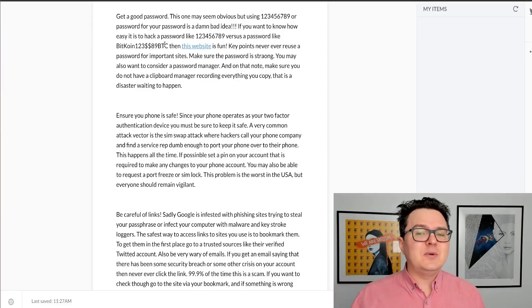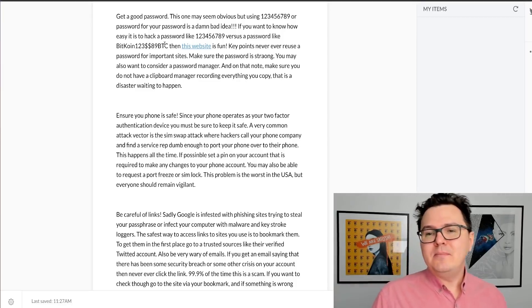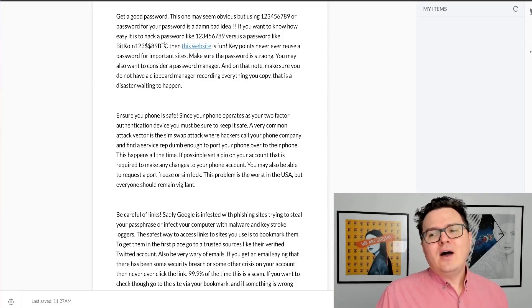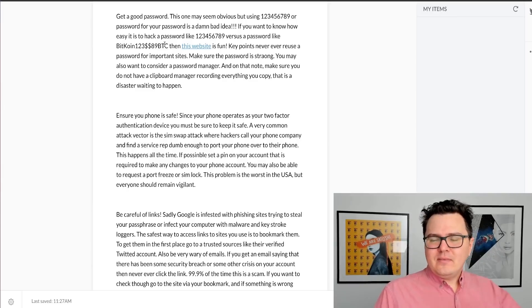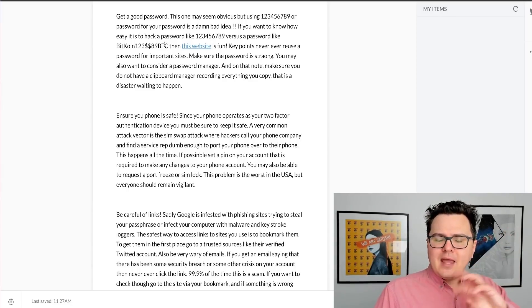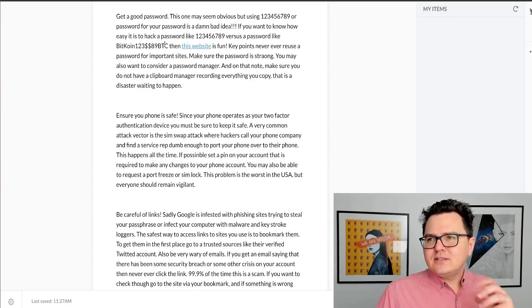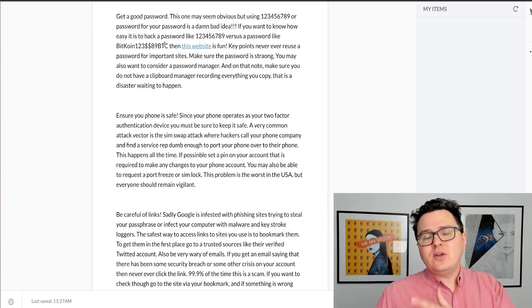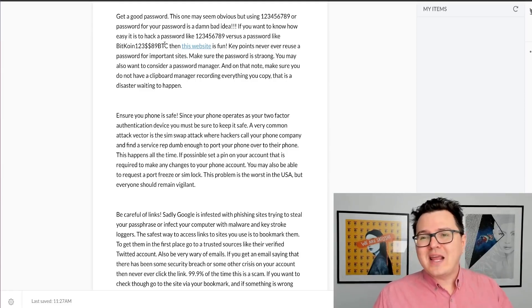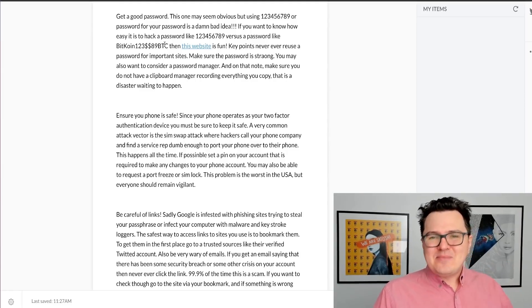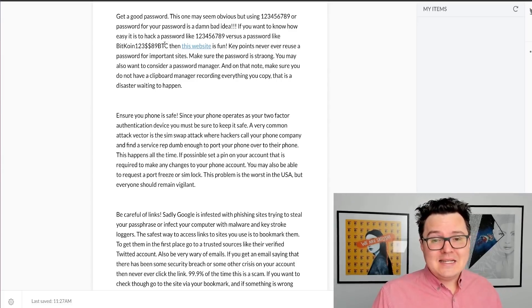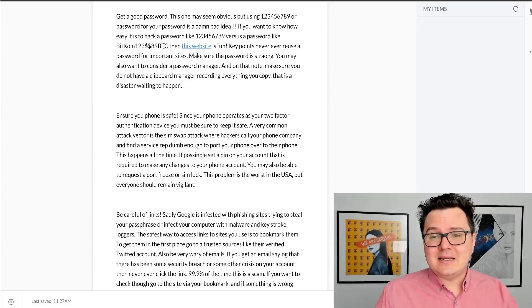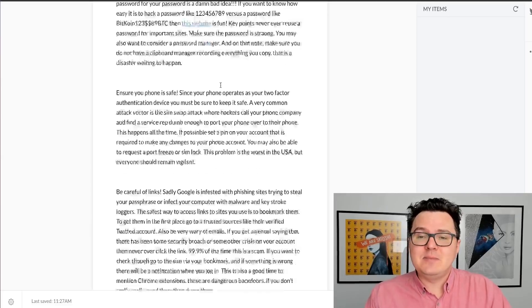You may also want to consider getting a password manager. Also, make sure that none of the applications or different things on your browser are capturing and recording your copy and paste. So a clipboard manager that records everything, not a good idea. Disaster waiting to happen. So please be careful.